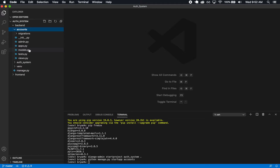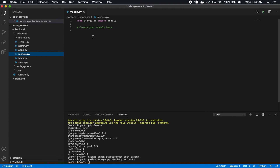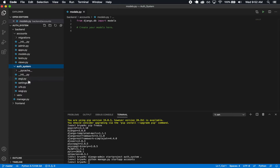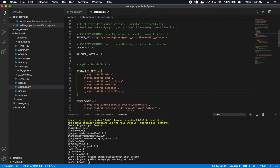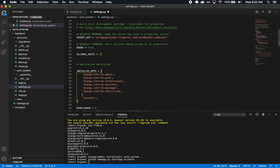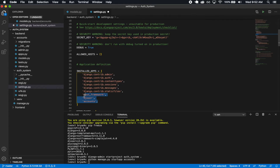I'm going to open up models.py and start working on the custom user model. I'll also open up settings and bring in accounts, rest_framework, and djoser to the installed apps. That's the configuration I'll need there — I'll do further configuration later. In this video, I'm just going to focus on creating the custom user model.